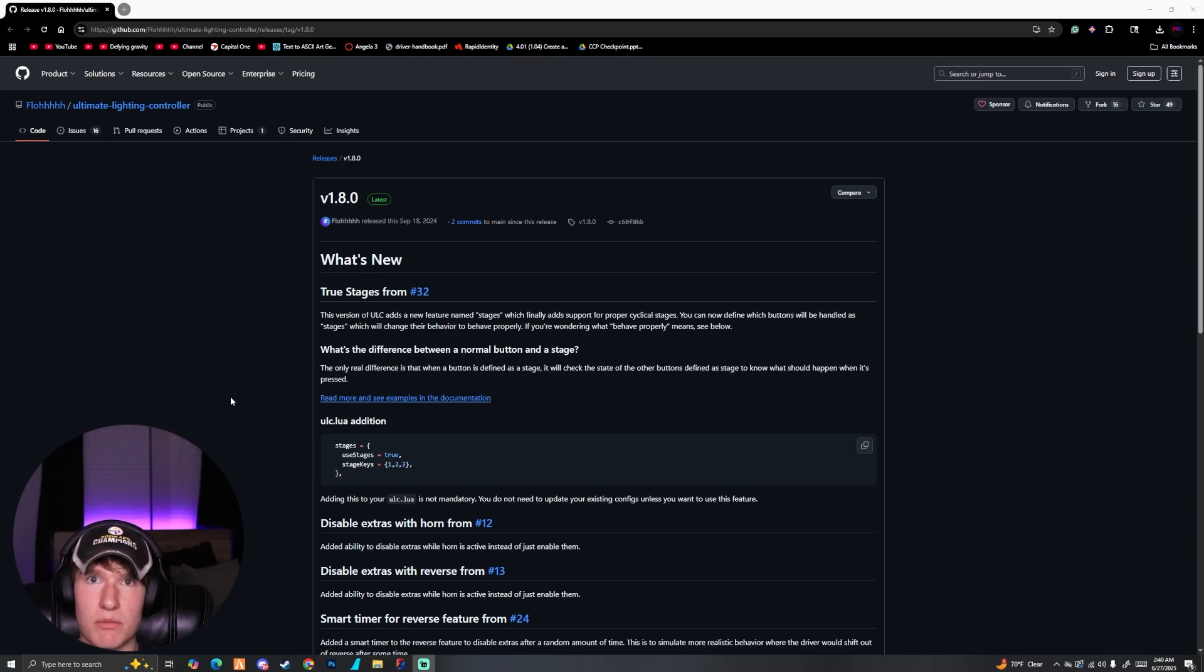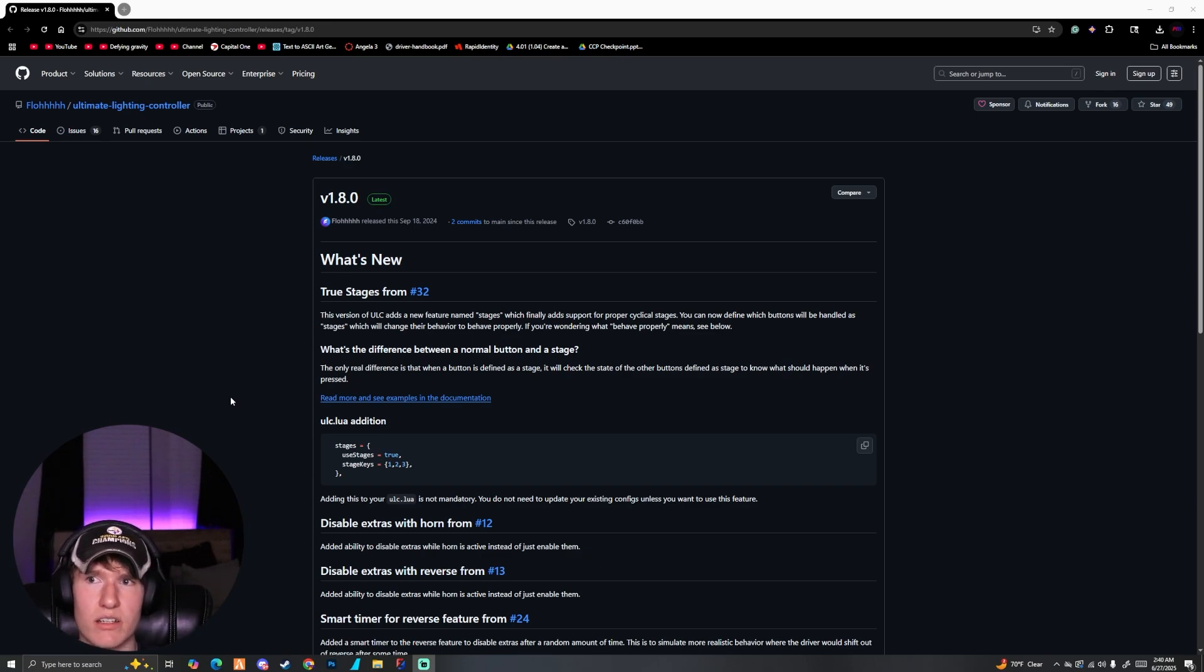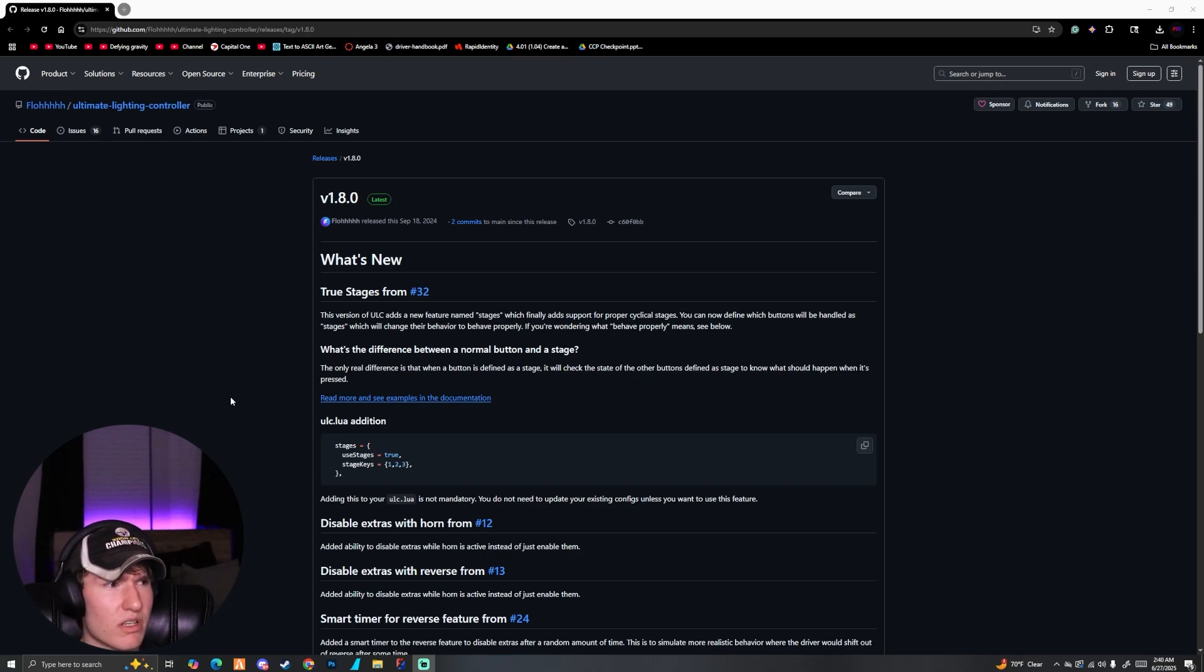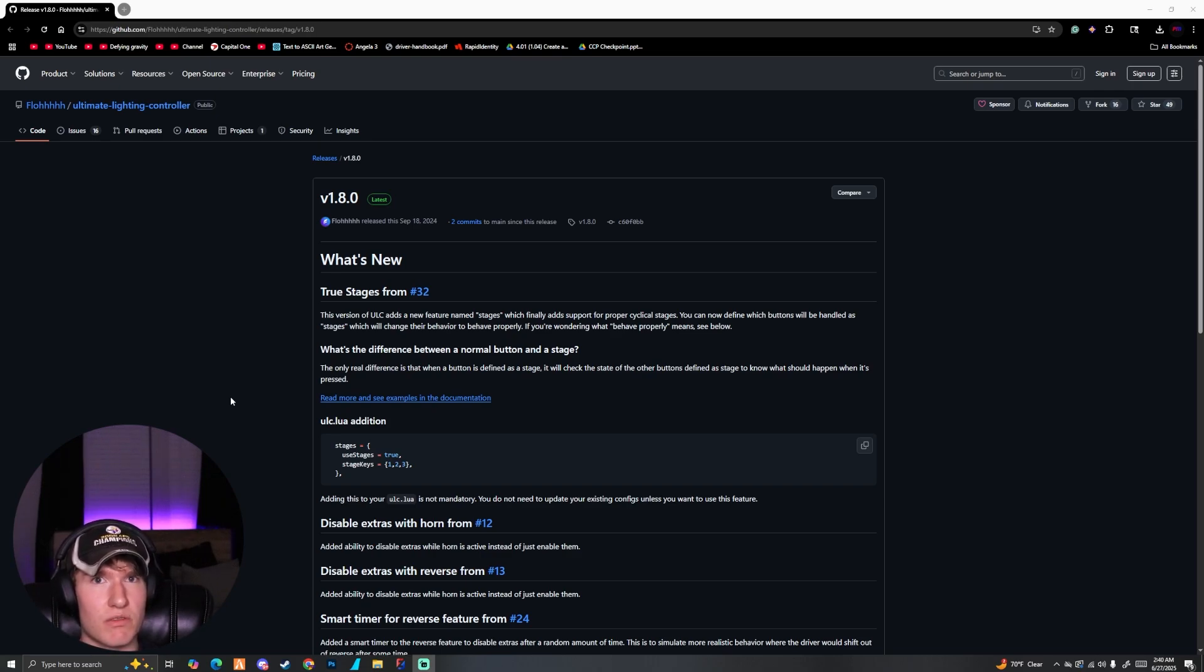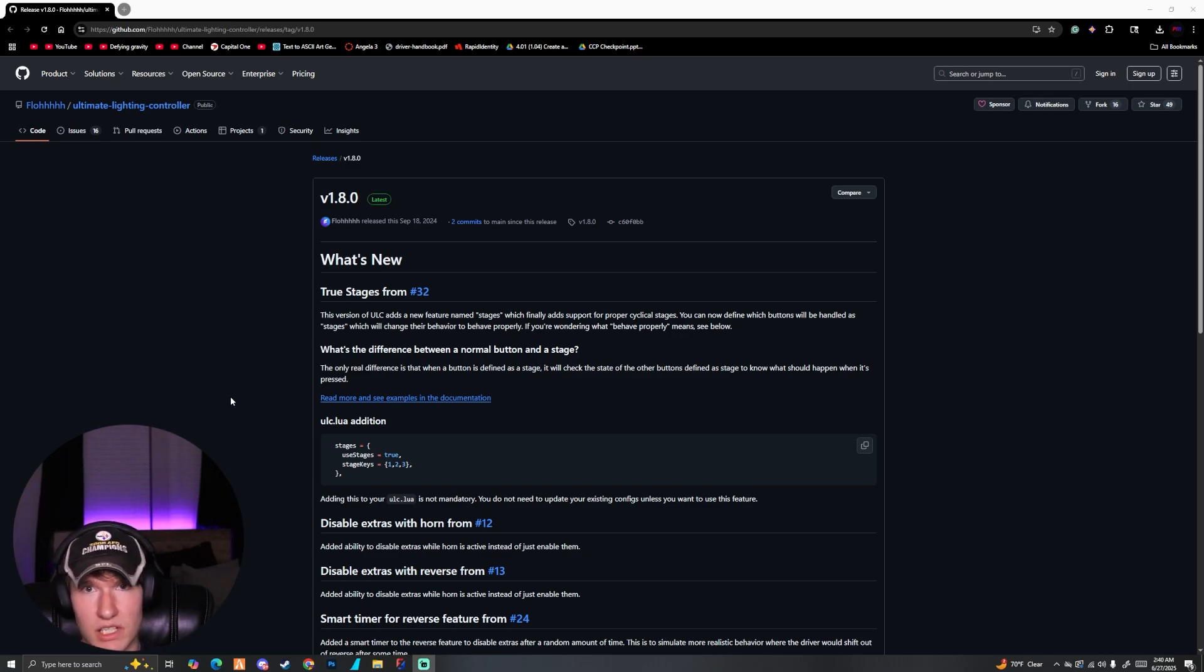Basically ULC enables a bunch of features for cars and on top of that it has a nice UI of whatever you want. I believe you can change it to whatever picture you want, unless I think that might be something you need to Photoshop up. But for the most part it's really easy to install.